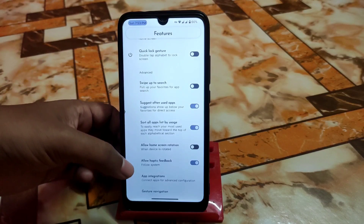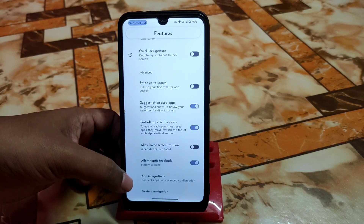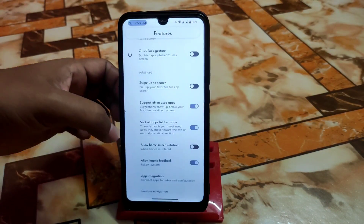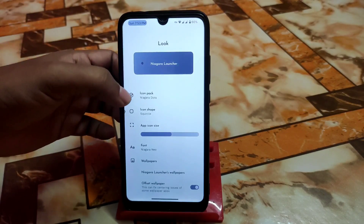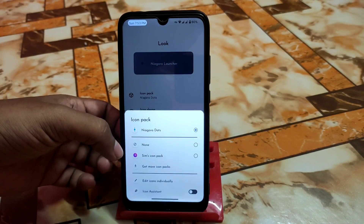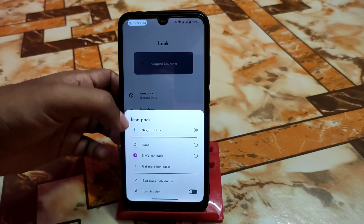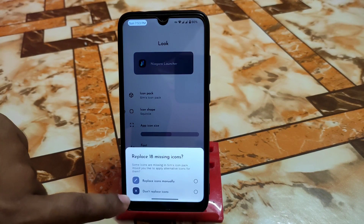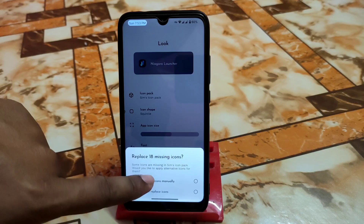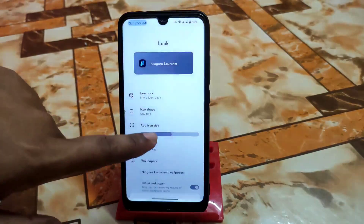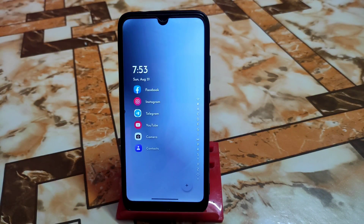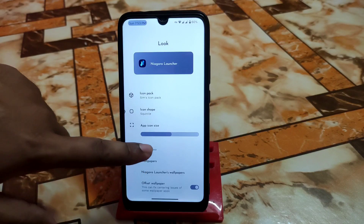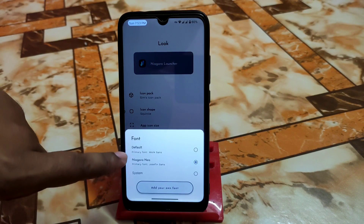You can enable the Niagara button, quick lock gesture, and this is probably where you will find all the features. There's haptic feedback, app integration, gesture navigation, and more options you can select. Under Look settings, there's icon pack support — system icon packs, Niagara dots, which I'm using here. If you want to select a different icon pack, just select it and it will be changed. You can also replace icons manually — just remove and go back to the home screen and your icon will be changed.